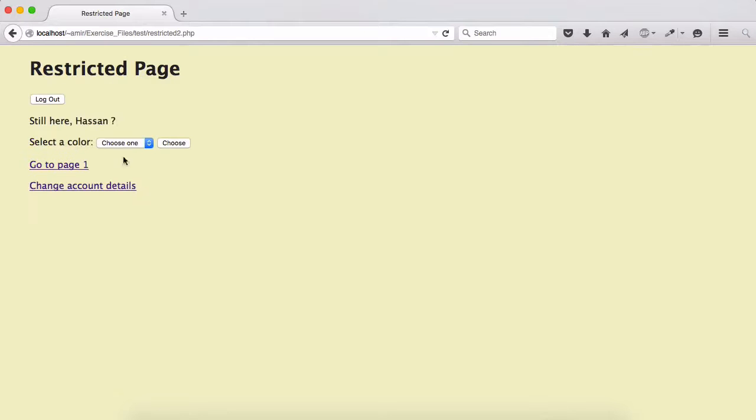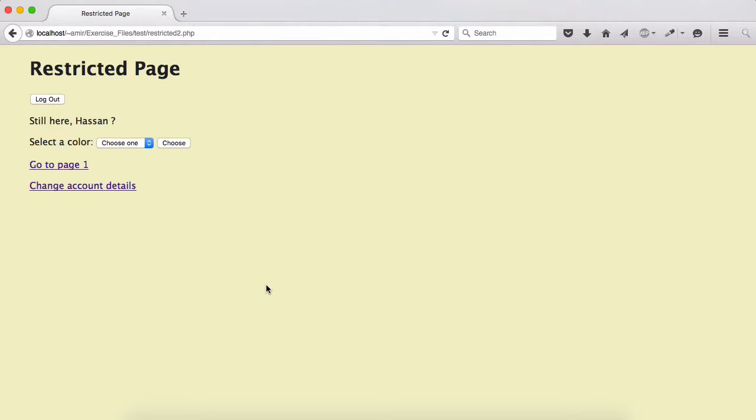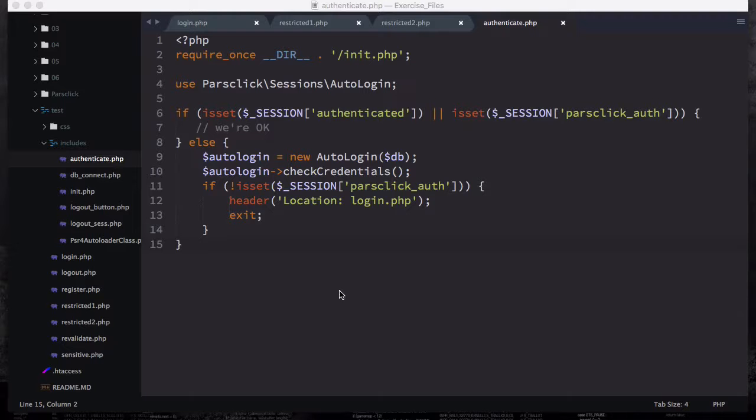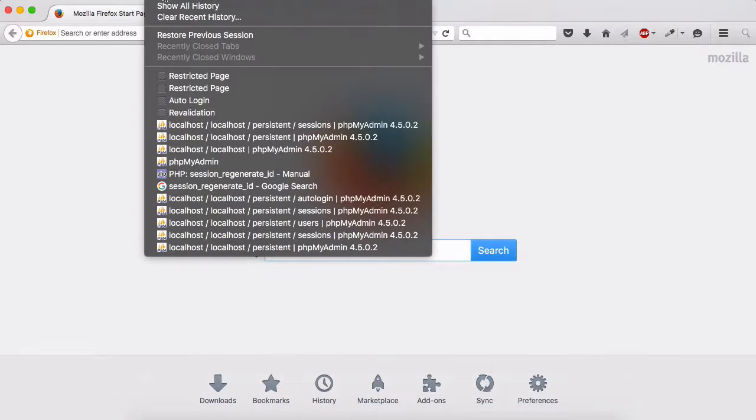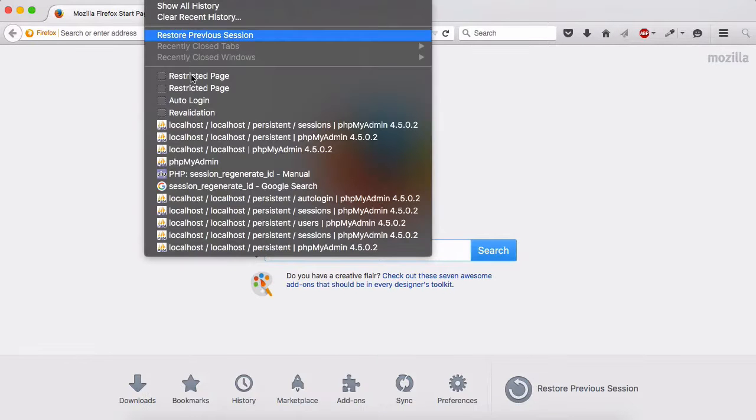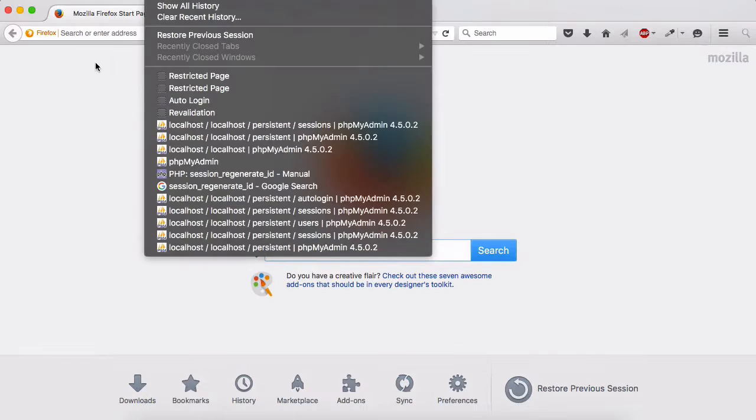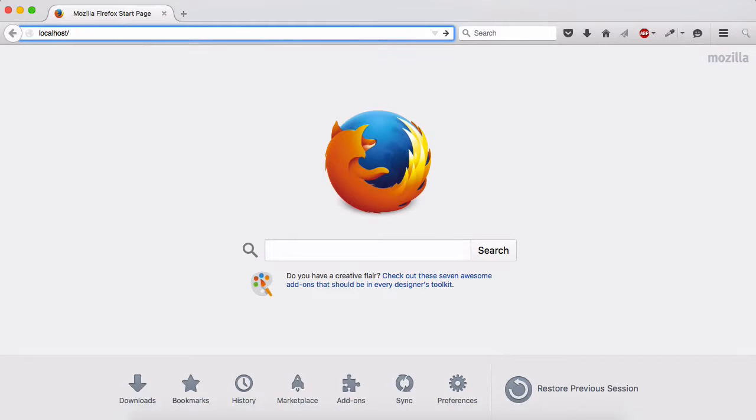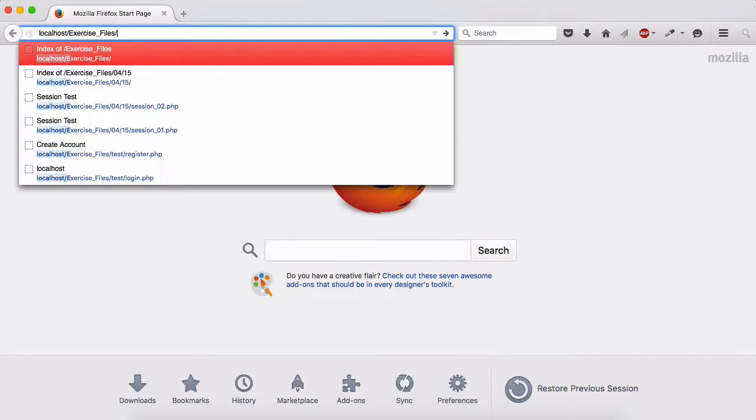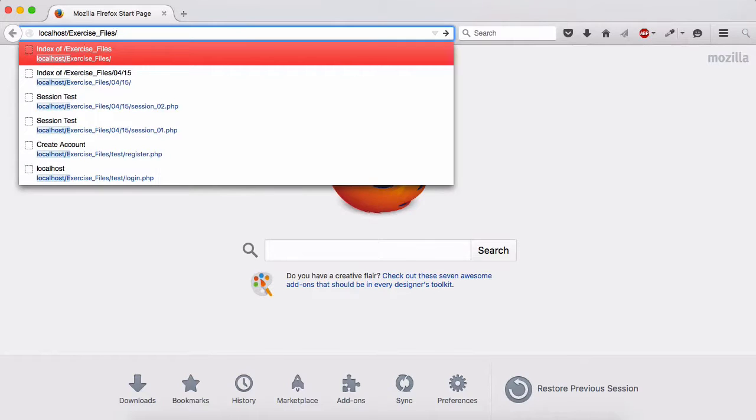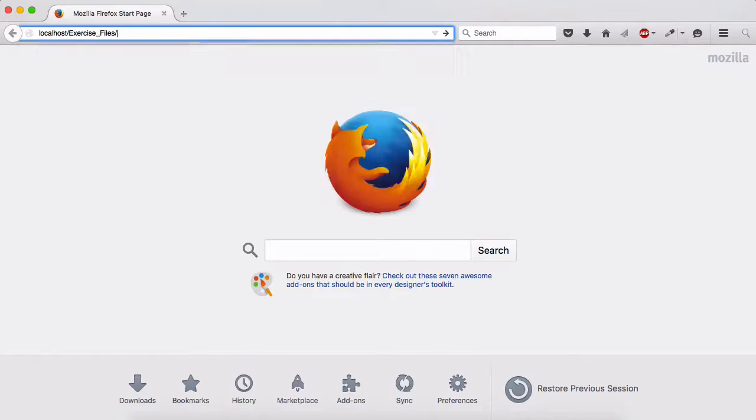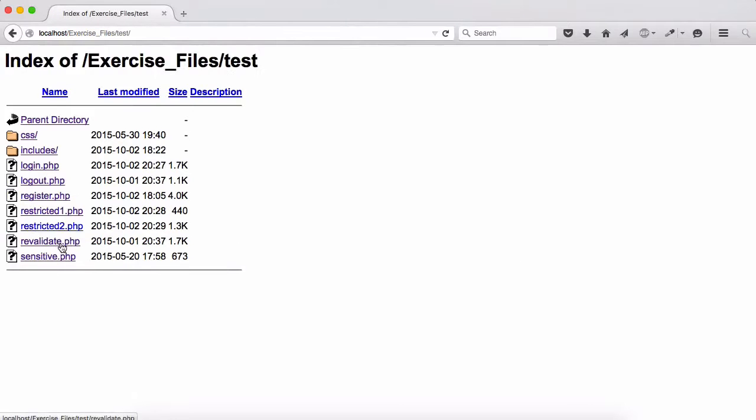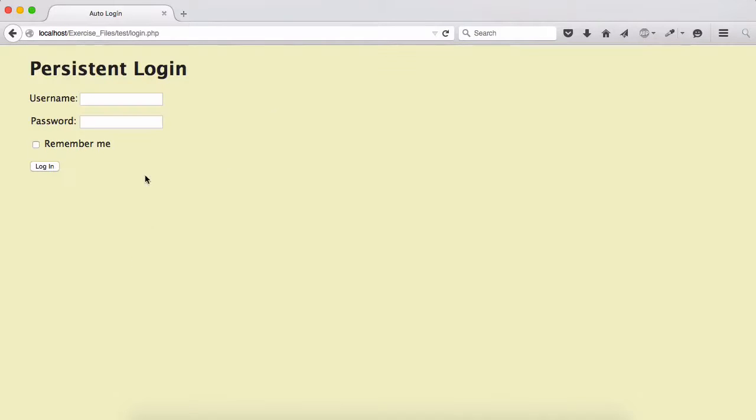If I go here it says hi hassan, if I go to page 2 says still here hassan and it is remembering it. Now let's close the browser with command Q, open this up again. If I go to the history and restricted page or let's just type the restricted page to see. Let's go to the strict one, you see it redirects us back because we didn't choose this remember me option.